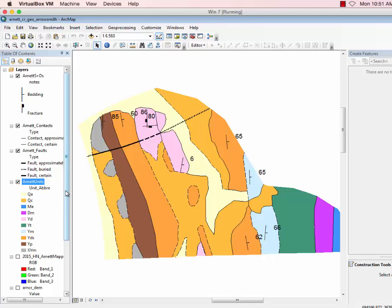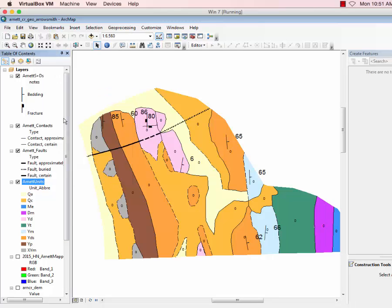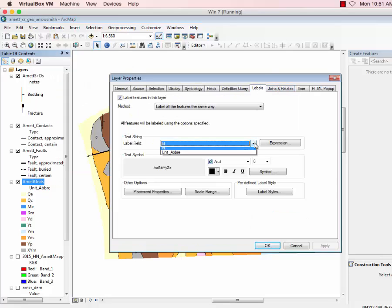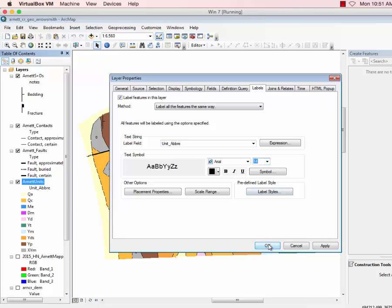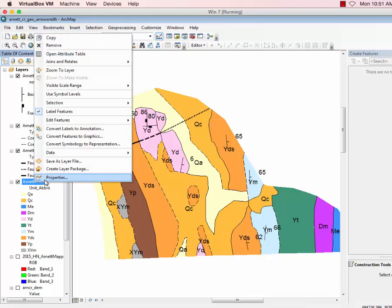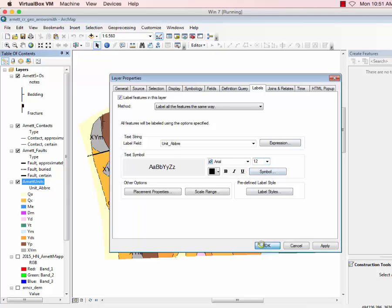Now we can do a few other things. Let's go ahead and label these guys. So our net units, let's label the features. But you see now we need to set the right labeling. Labels from unit abbreviation. Let's make it 14. There. Not too bad. Maybe they're a little big. Let's try 12. Okay.